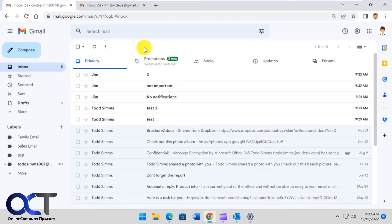But I figured I would just show you a way to add a little bit of customization to your Gmail notifications for specific addresses. All right, thanks for watching and be sure to subscribe.